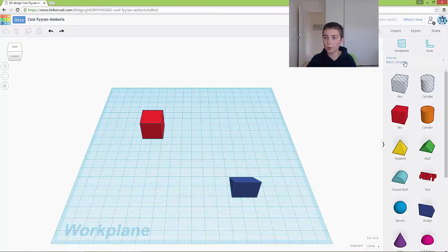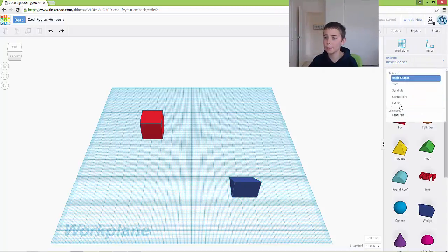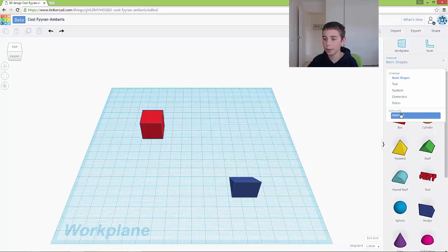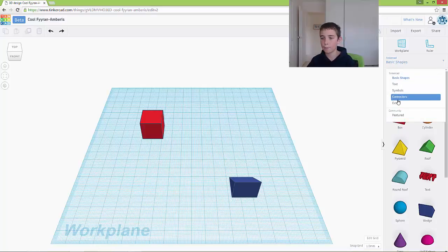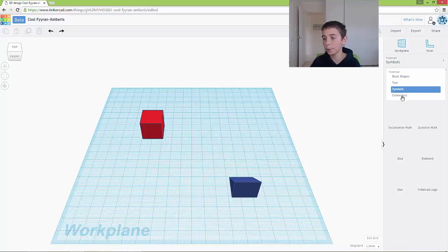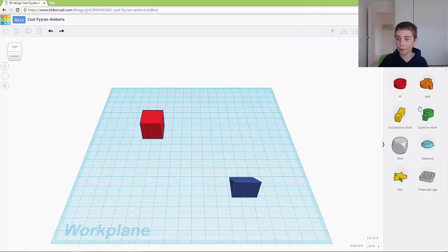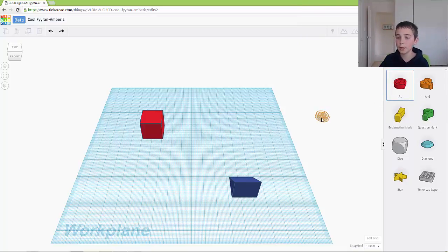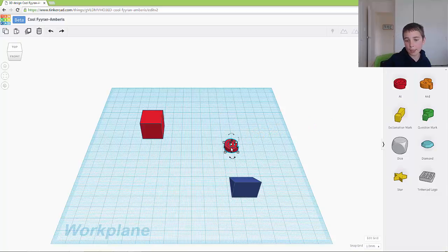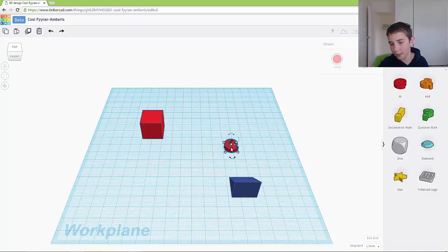So up here you've got basic shapes and you've got these different options. So if I click on symbols, it will pop up with different symbols. So I could drag the same as the objects. I could click, hold down my left mouse button, and then let go. And now I've got a symbol.